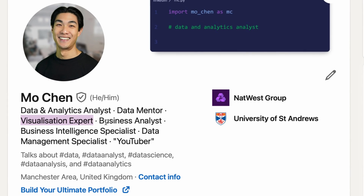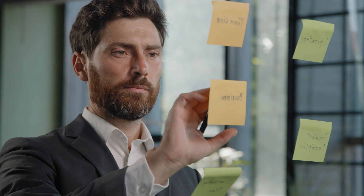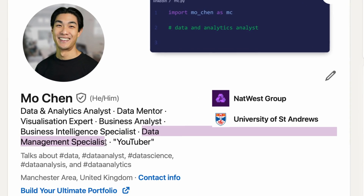Even if your role is not a data analyst role per se, you can include 'data analyst' somewhere in the headline if you have the necessary skills, certifications, or portfolio projects. For example, I included 'visualization expert,' 'business analyst,' and 'business intelligence specialist,' as I am the visualization expert within my team and do a lot of work identifying business problems and proposing solutions. I also have 'data management specialist' as I work specifically within the data management landscape.